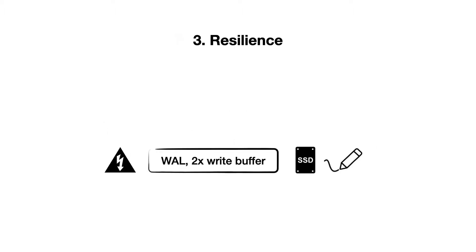And the last challenge is with resilience. In order to recover from power failure, a write-ahead log and double-write buffering are typically used, but these techniques amplify the cost of writes.